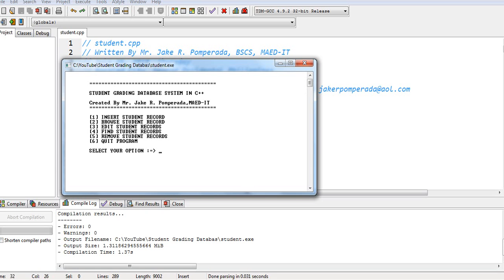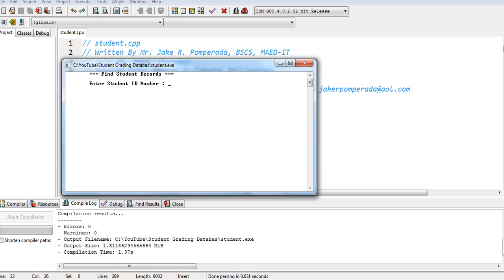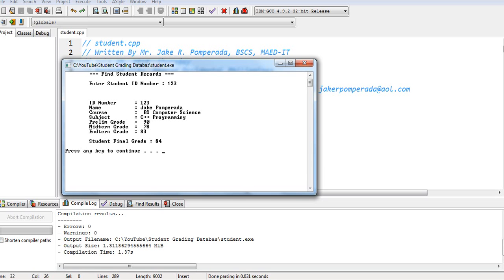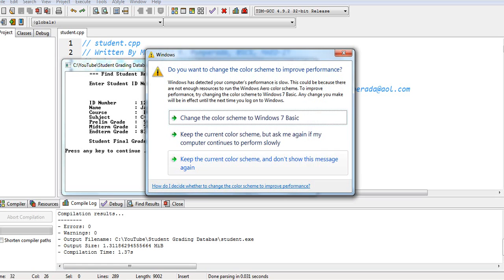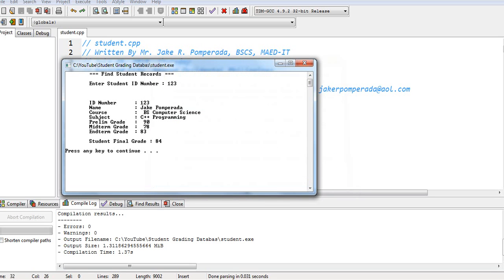Number 2 to browse. So updated. It is already updated. The ID of 12345 by Joy Tan. Press any key. Find record. Number 4. 123. It searches the record of me. Jake Pomperada. My course is computer science. The student final grade is 84.